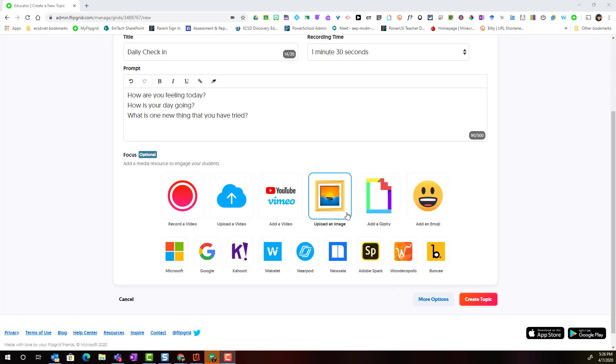I can upload an image or maybe add a YouTube or Vimeo video as part of the prompt. If I've been using Screencastify and I have a video tutorial, I can upload that video here as part of the prompt.